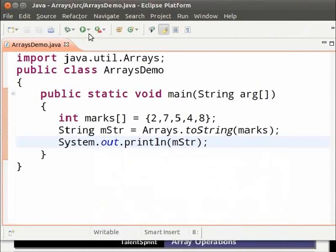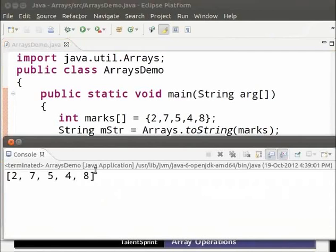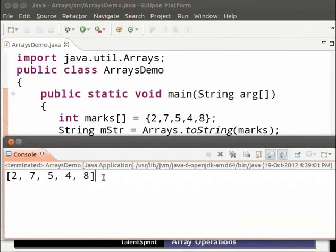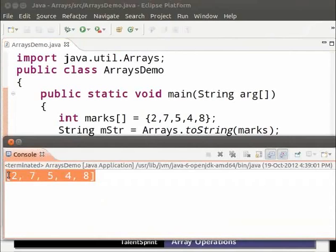Save and run the program. As we can see in the output, the toString method has given a string representation of the array.